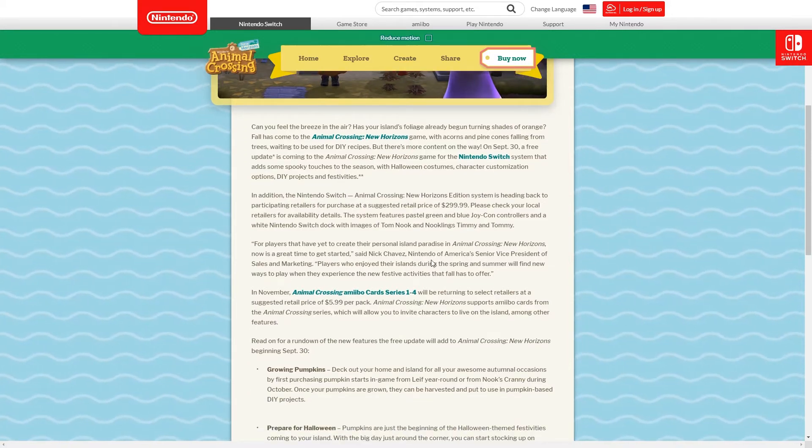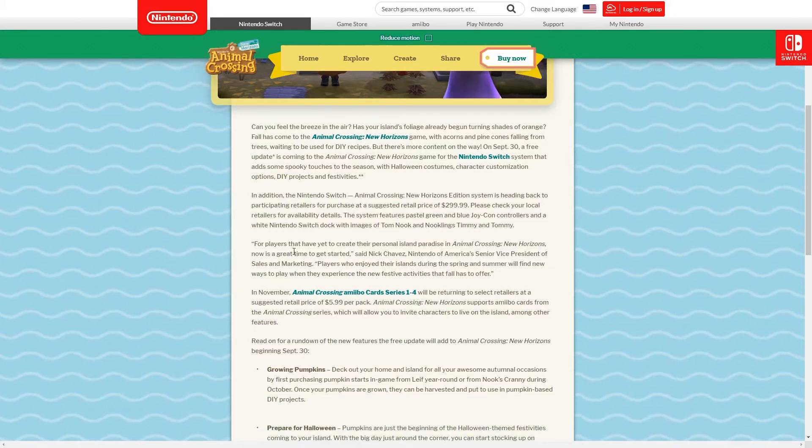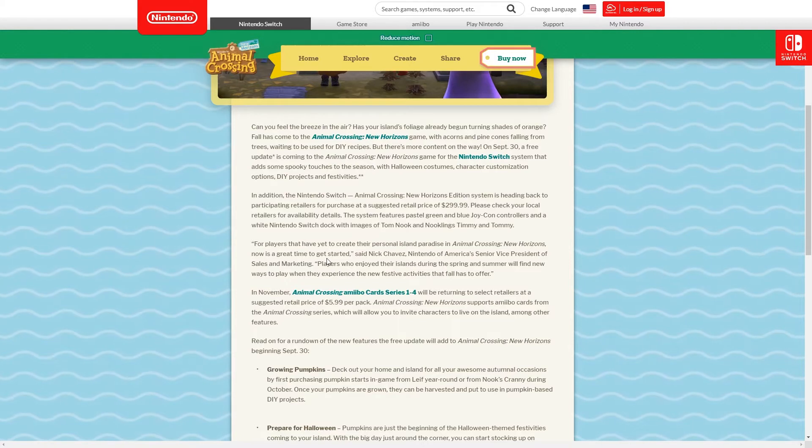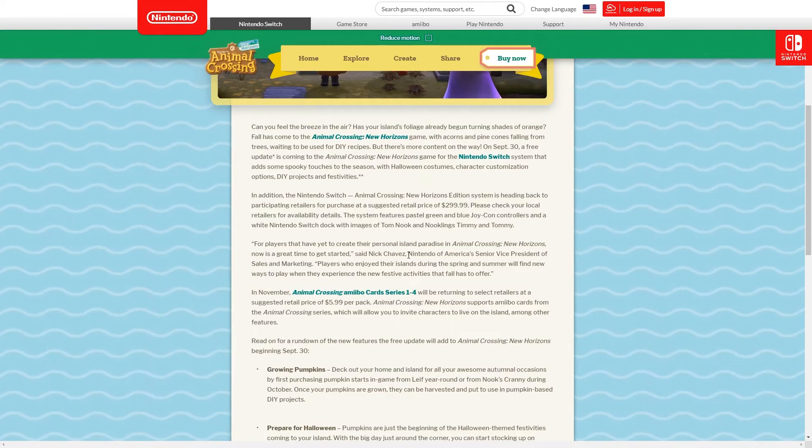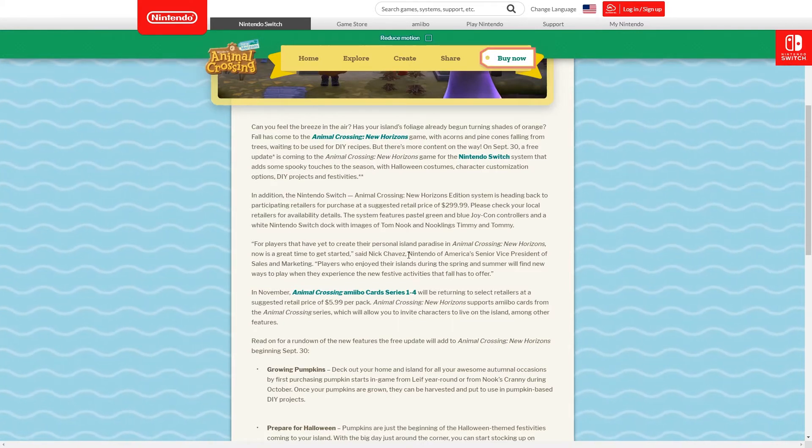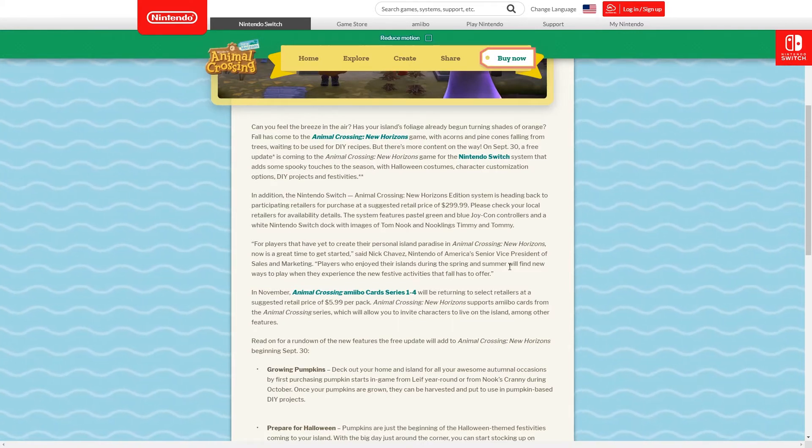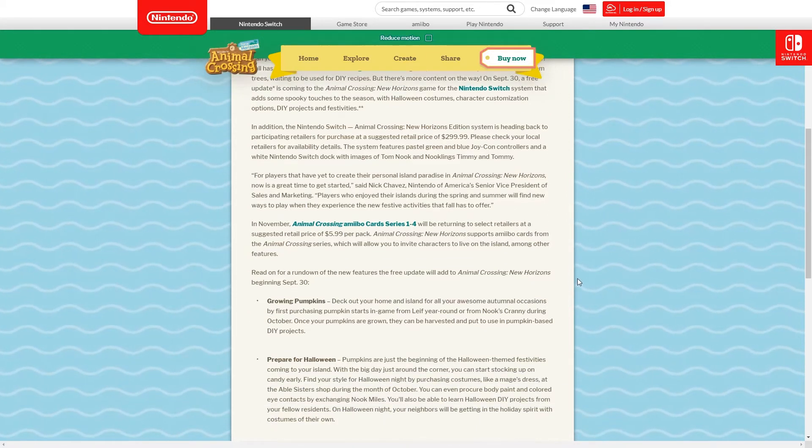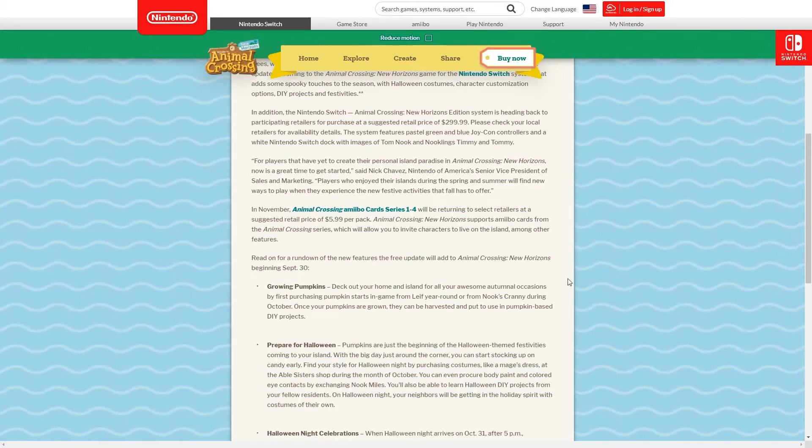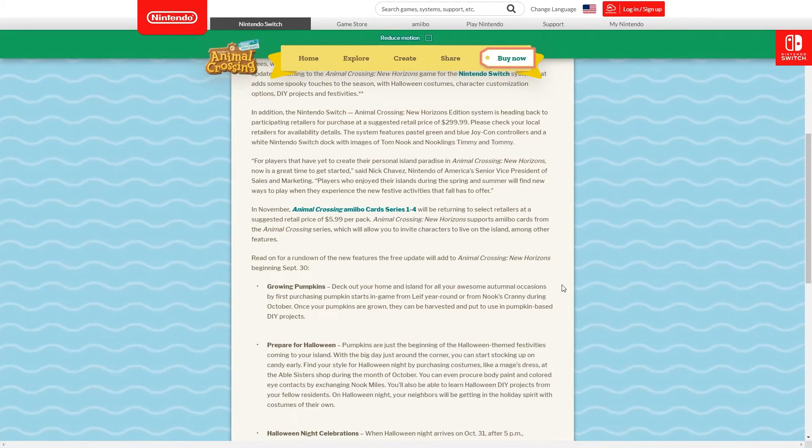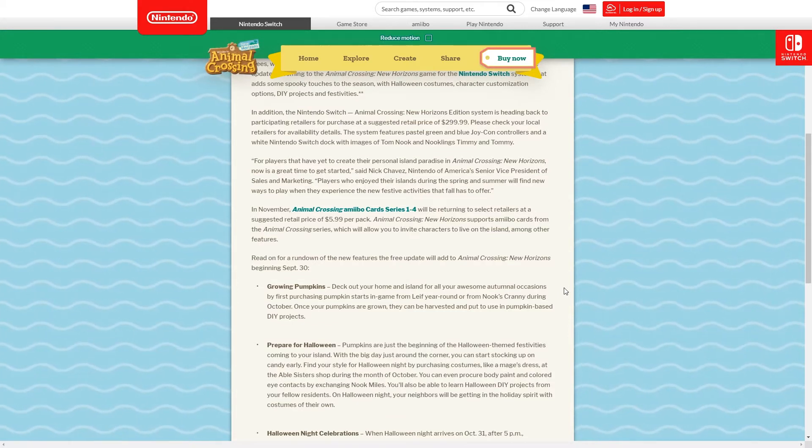The next bit goes on to say for players that have yet to create their personal island paradise in Animal Crossing New Horizons, now is a great time to get started, which I mean it definitely is. If you are watching this wondering should I get it because of this update, you probably should.